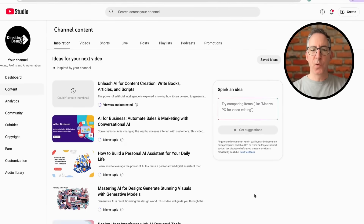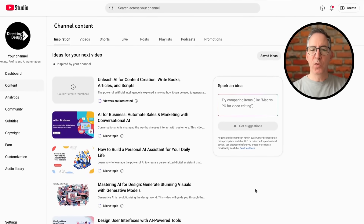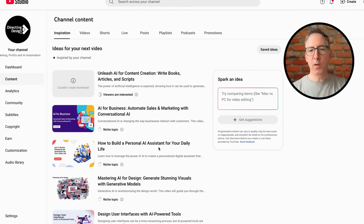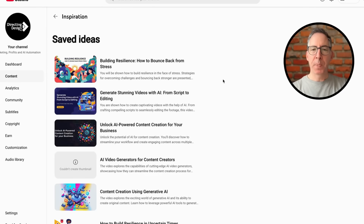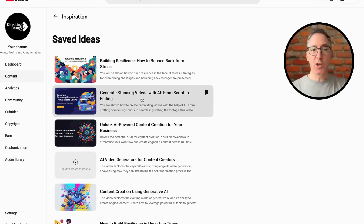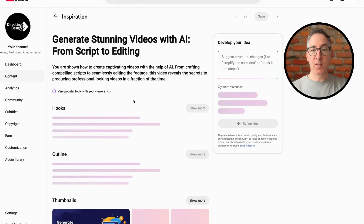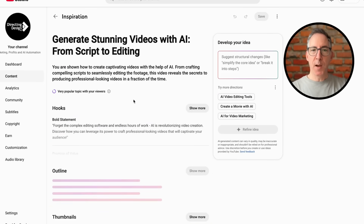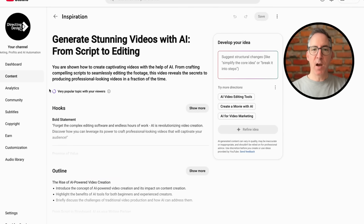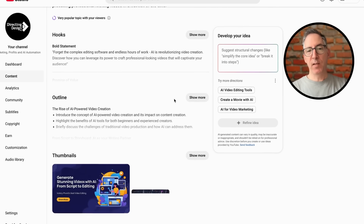Let's get started with ChatGPT. First of all, we don't need to reinvent the wheel, so I'm going to jump over to my YouTube channel and take a look at my saved ideas under the Inspiration tab. When I go to Channel Content there's an Inspiration tab, and I've saved a few ideas that it suggests would be popular for my channel. This is where I got the idea about creating videos with AI, from script to editing.